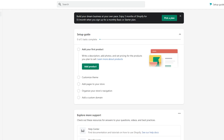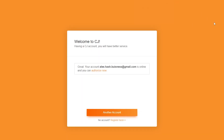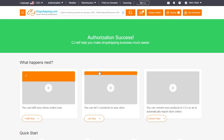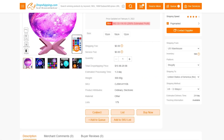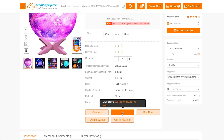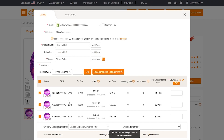Since we already have the app installed, let's go back to our Shopify store. On the left sidebar click Apps, then click CJ Dropshipping — it takes you to the same dashboard. Click Authorize, and you'll see the Authorization Success message confirming the connection.